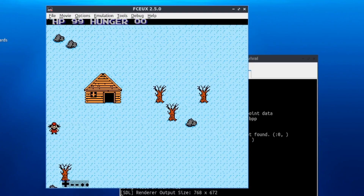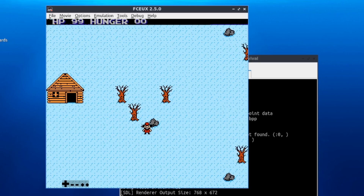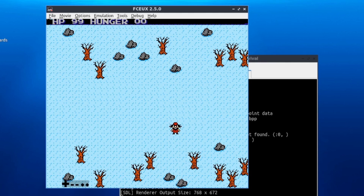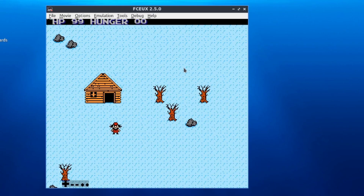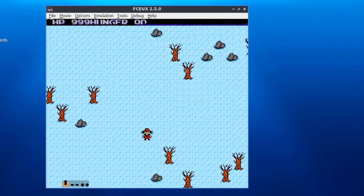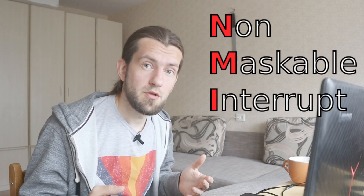I improved the scrolling to match the character's movement: at the beginning the character moves horizontally until it reaches the middle of the screen, then the character stays in place while the world moves, until you reach the last part of the map where you can move to the right edge again. It worked great, but while moving around I noticed strange glitches — the screen started jumping up and down.